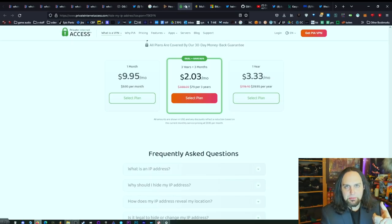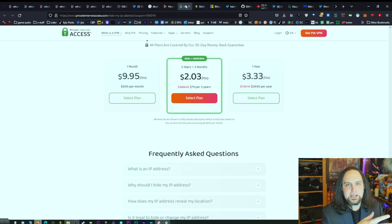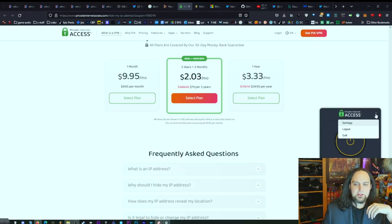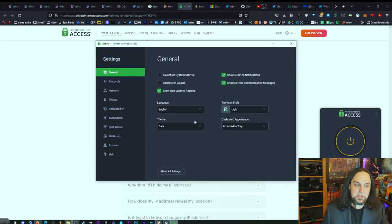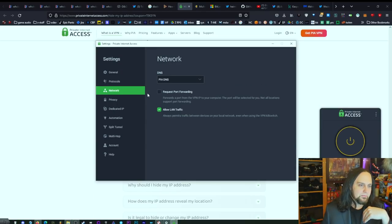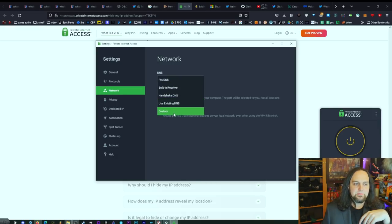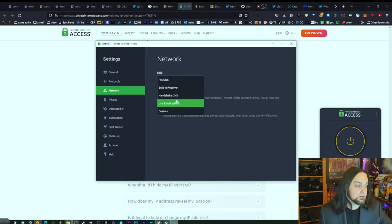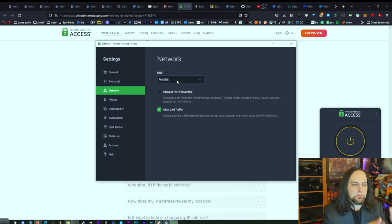Private Internet Access has never had a breach — no one's ever gotten in trouble, nothing. Mullvad hasn't had issues either, so those are my top two choices. In PIA's settings, you can get a dedicated IP. Under the Network tab, if you connect through PIA, you can use your existing DNS — which exposes your connection to Comcast — or use the PIA DNS server, which routes both your web traffic and DNS lookups through PIA.